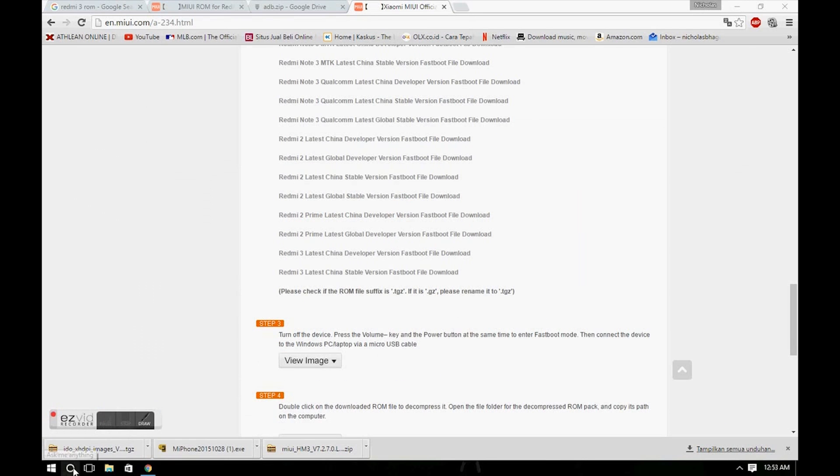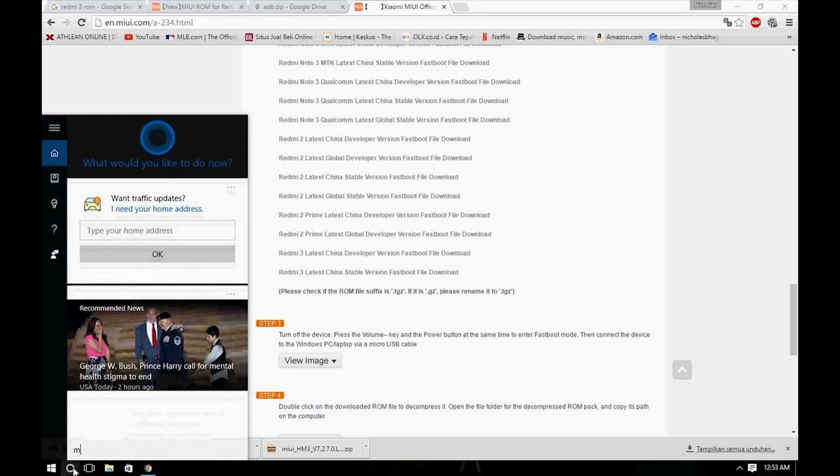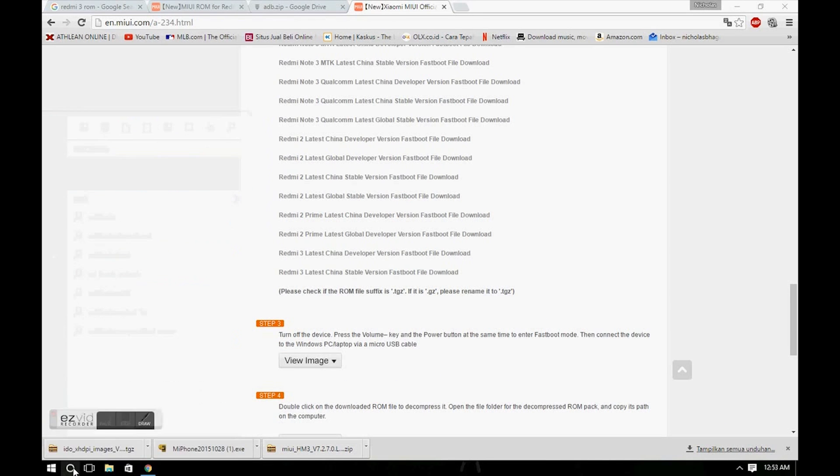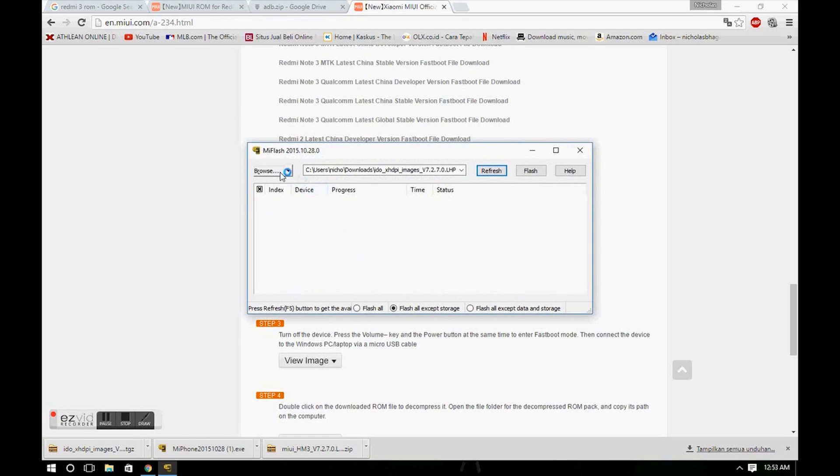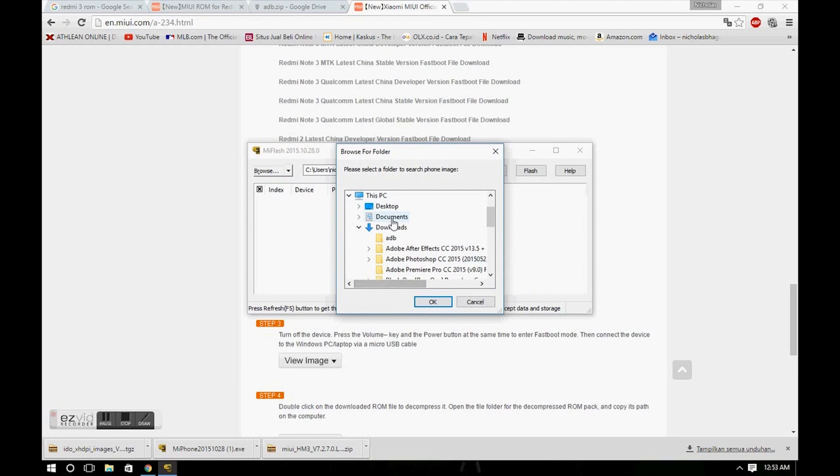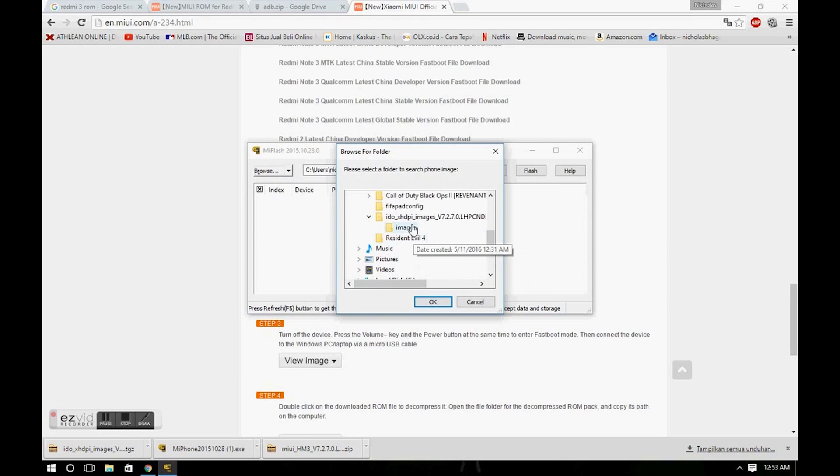Run the Mi Flash program, click Browse, go to your download location, and select your download location, not the image location.